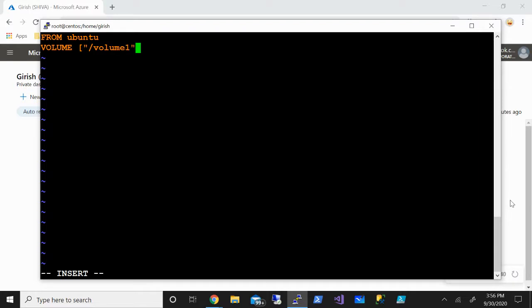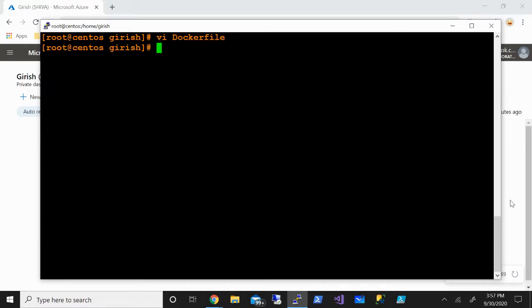At this stage I can press escape on my keyboard and colon wq to come out of this. So we have created the Dockerfile. The next command is to build an image from this Dockerfile.